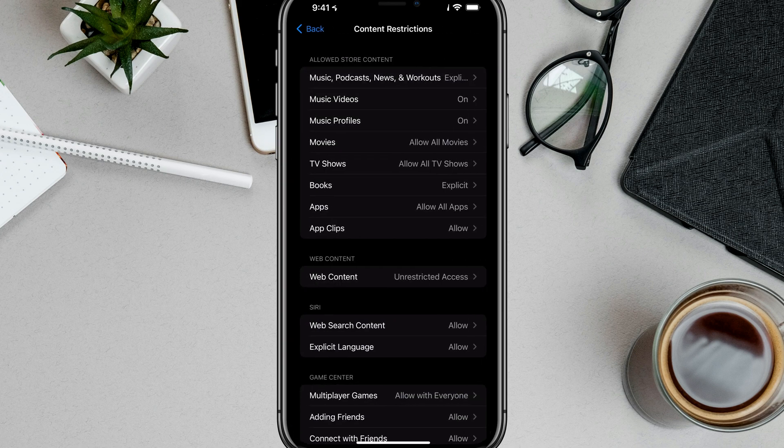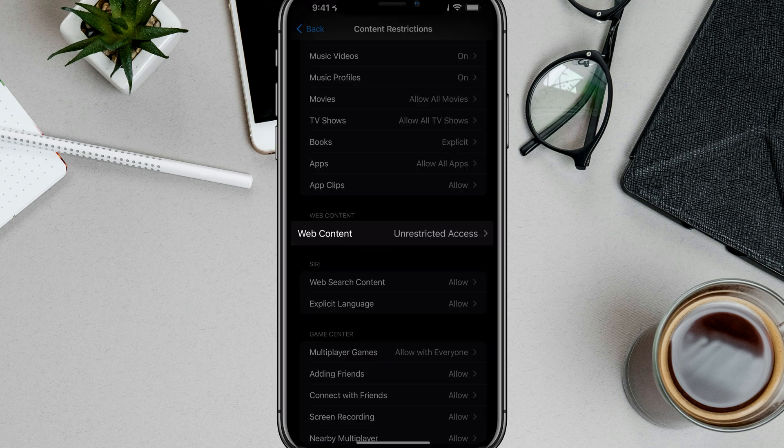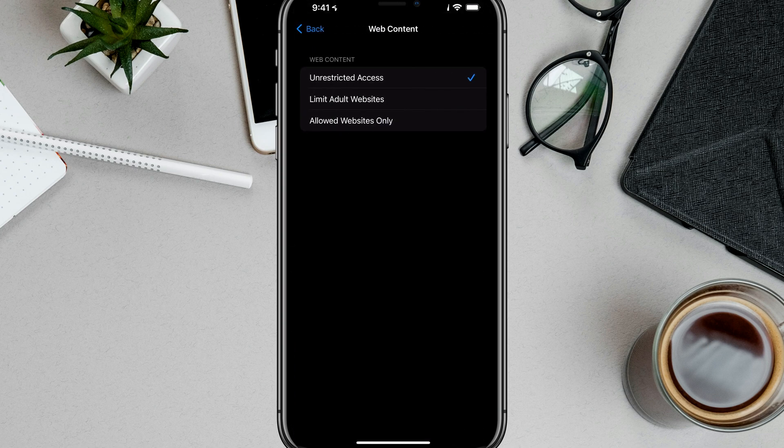You're going to see a couple of things here. We want to scroll down until we see something that says Web Content. Go ahead and tap on Web Content. It probably says Unrestricted Access.